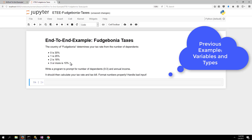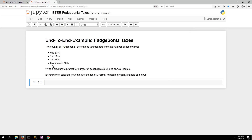This problem is different from a previous tax problem because the output varies depending on the number of dependents — zero, one, two, or three. The program should prompt for the number of dependents and annual income, then calculate the tax rate and tax bill. Format the numbers properly and handle bad input as usual.